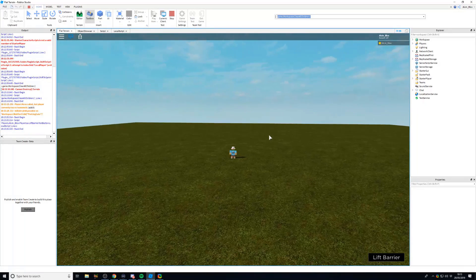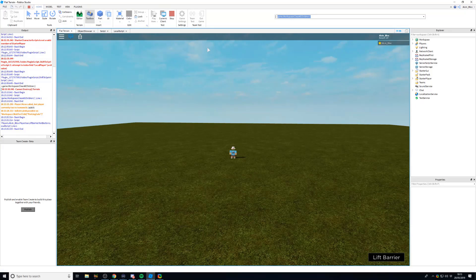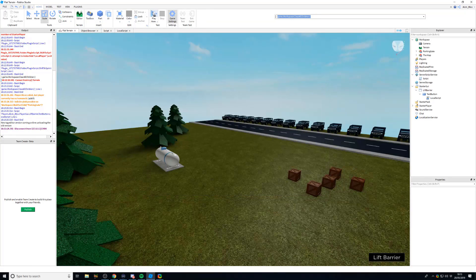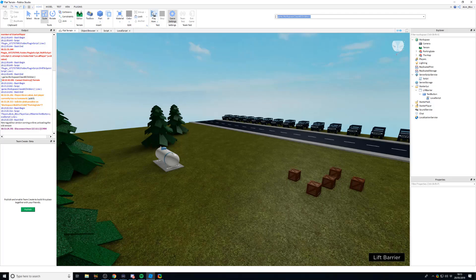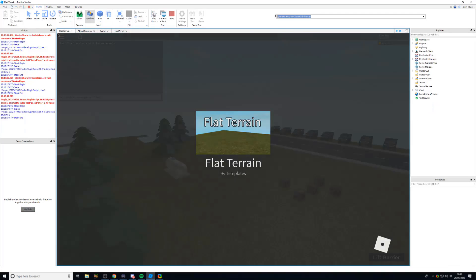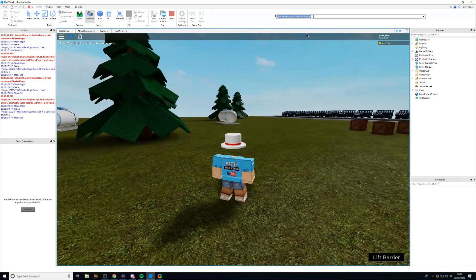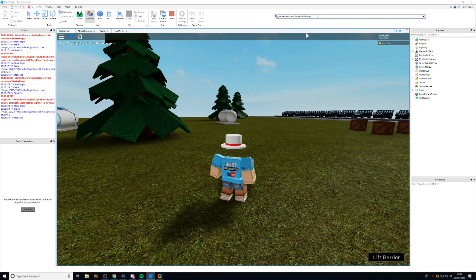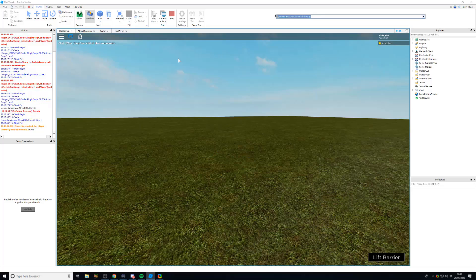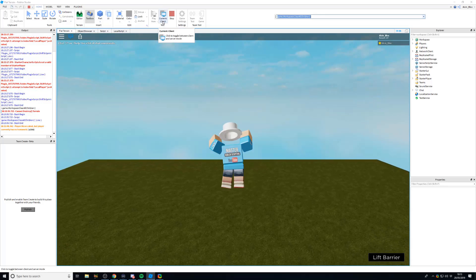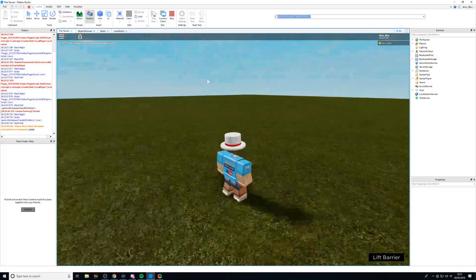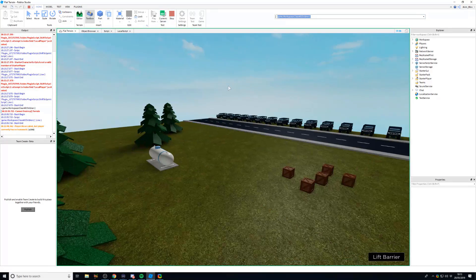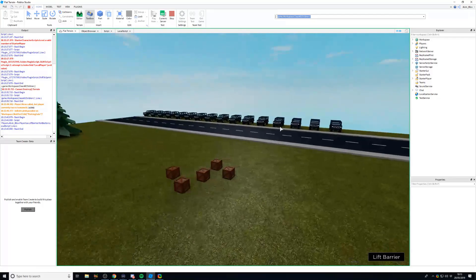But what filtering enabled does is instead of deleting it for all players, if we go back in again and we run the same code, filtering enabled is now turned on. If a hacker decides to try and hack the game and deletes the baseplate, or deletes everything in the game in the workspace, it will only delete for them. If we go into the server, this is what it will look like for everyone else.